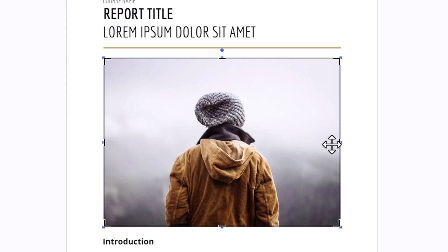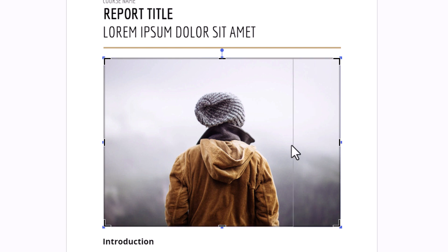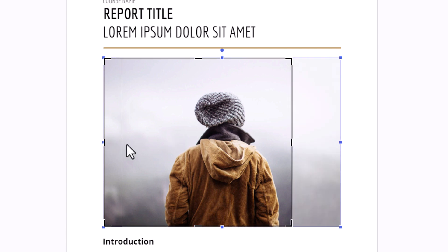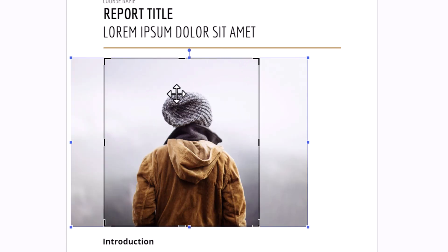Now you could crop your image by pulling in on one of the sides. Say that I just wanted this image to mainly be of this person. I could pull that side in. I could pull this side in. I could pull the top down.